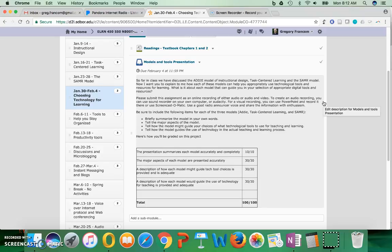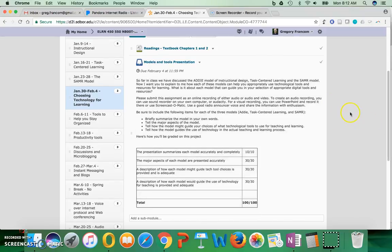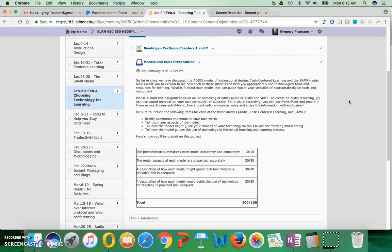This assignment is going to be an online recording of either audio or audio and video. To create an audio recording, you can use Sound Recorder on your own computer or Audacity. If you have a headset with a microphone, that would be a good way to do it, or headphones with a built-in microphone - that's better than just using the built-in microphone on your laptop.